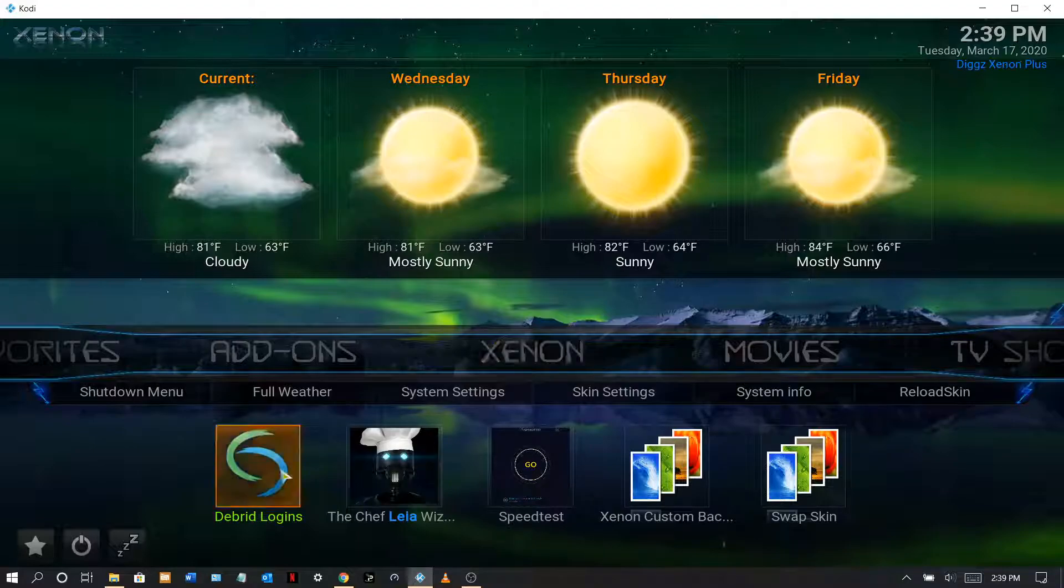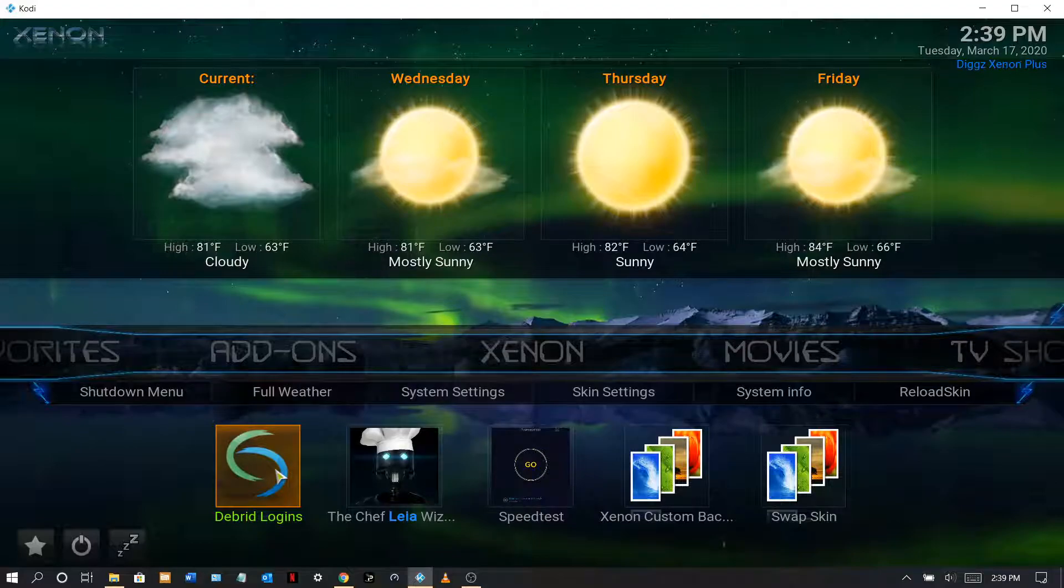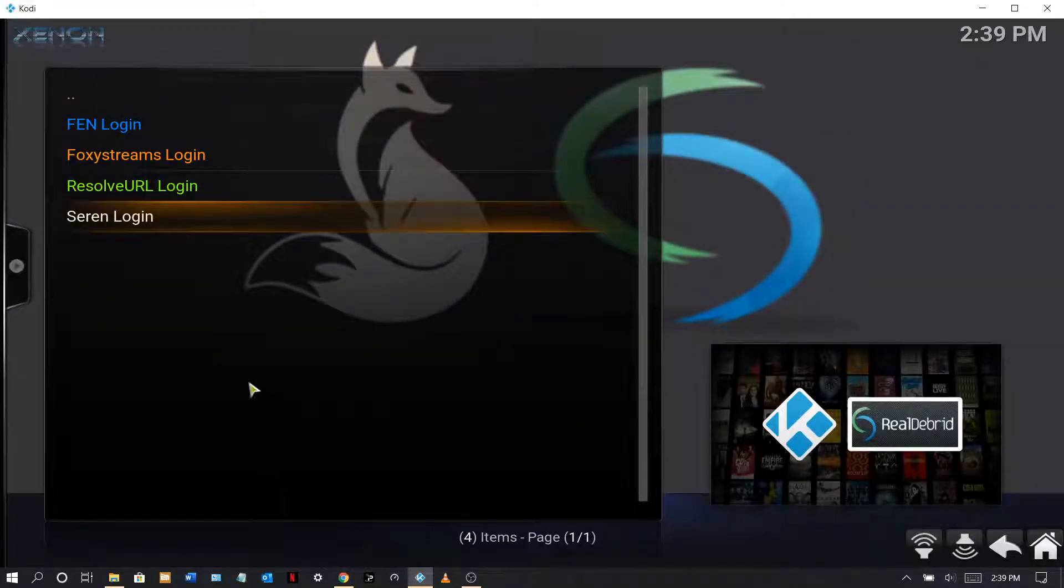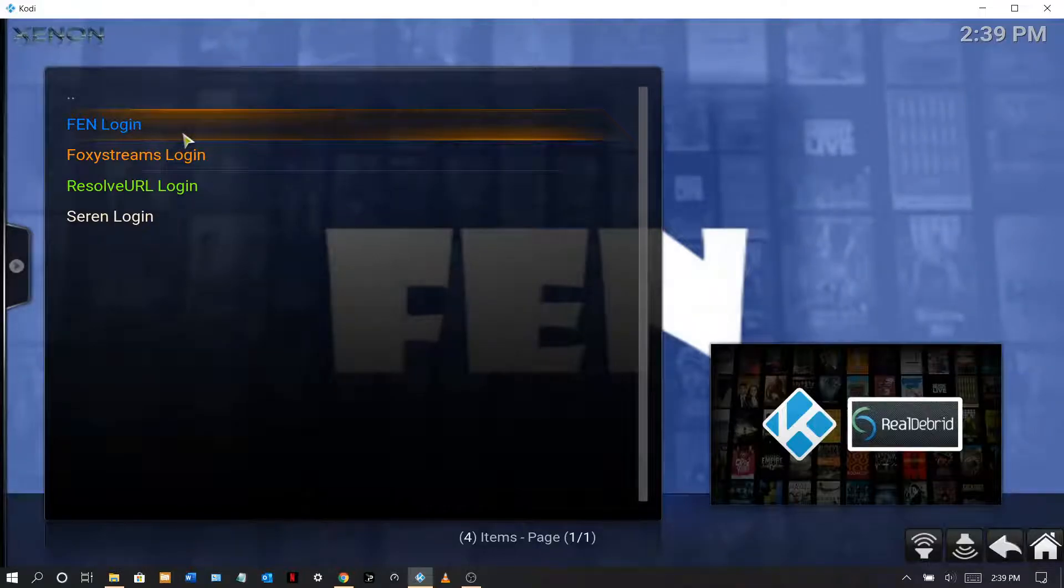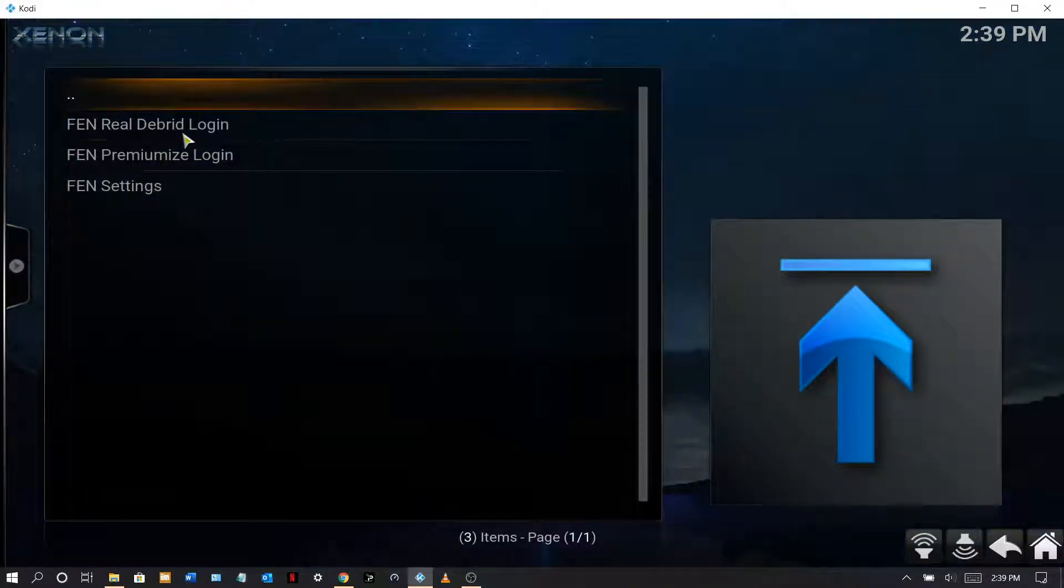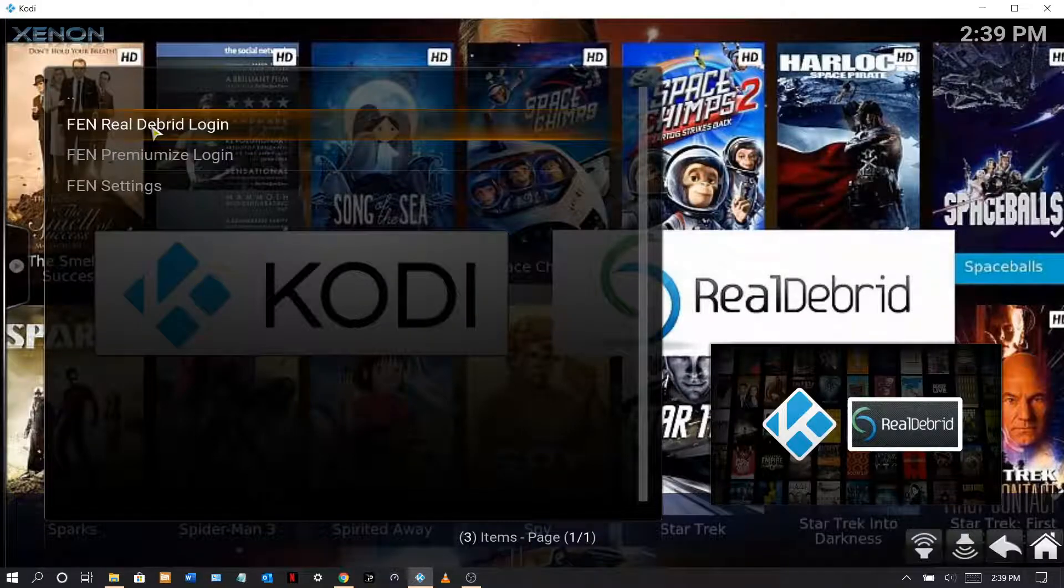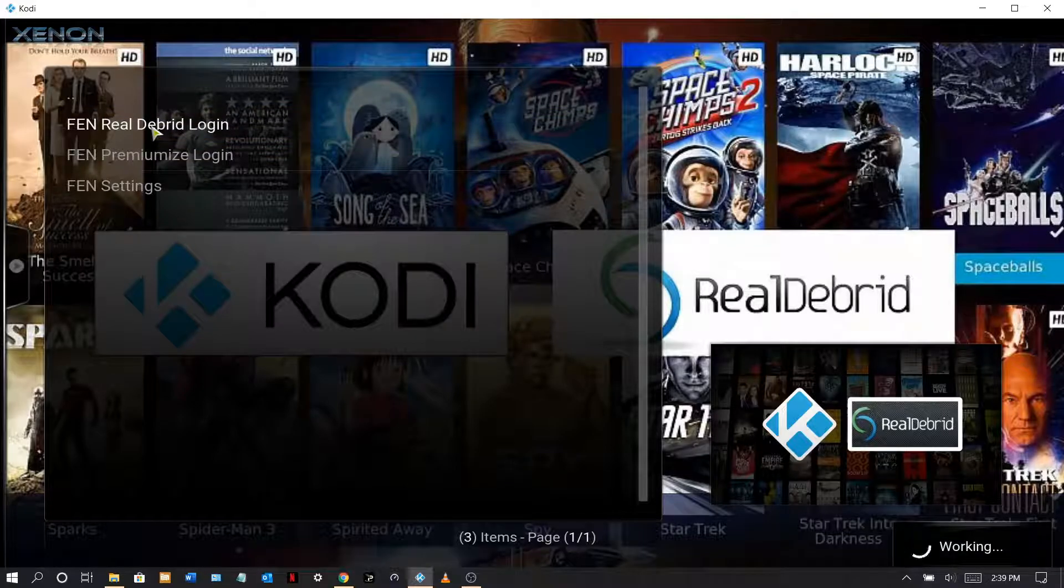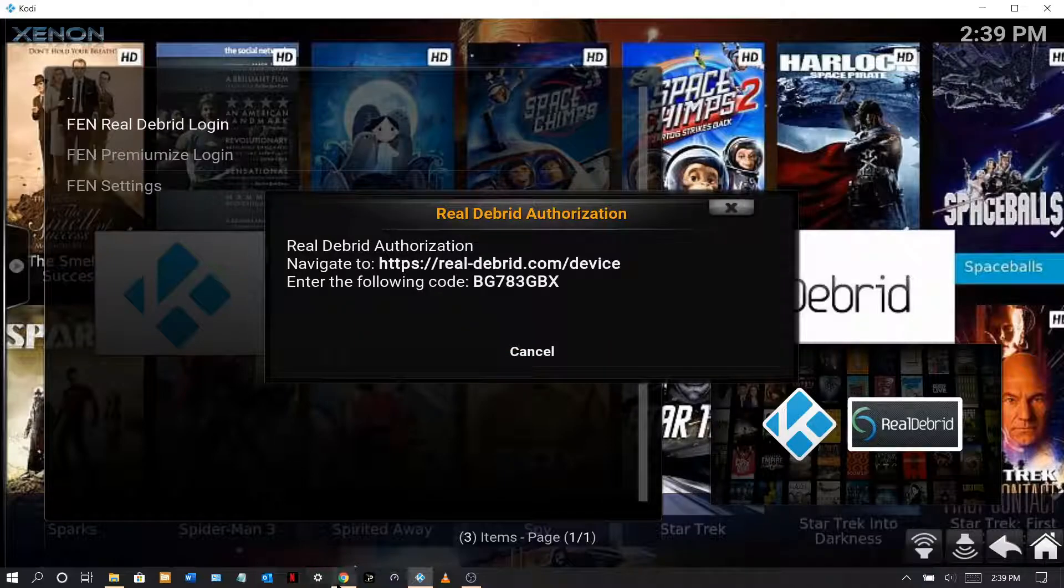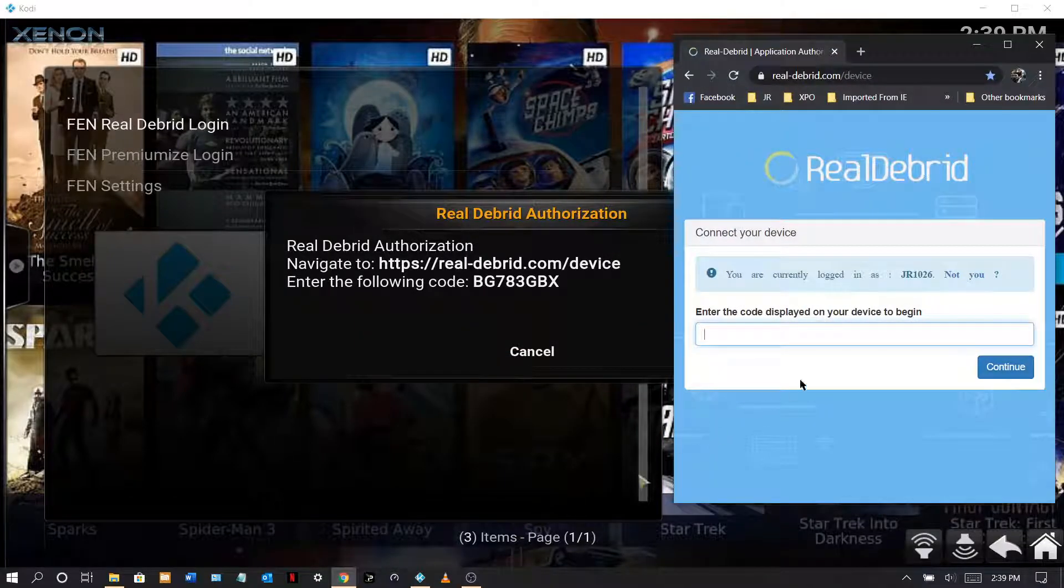There's a few ways to do it, but as you see here, the Debrid logins, click that and there you go. Now I'm gonna click on this one here and you want to authorize Real-Debrid. And there you go.